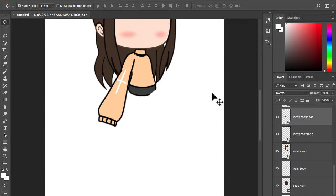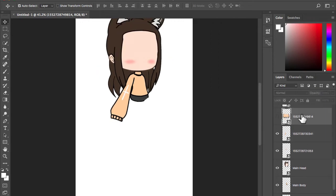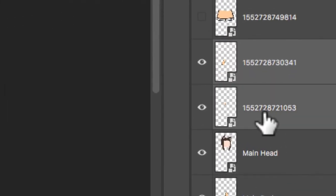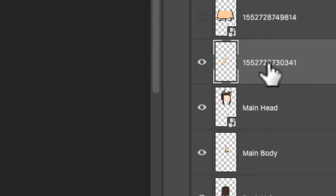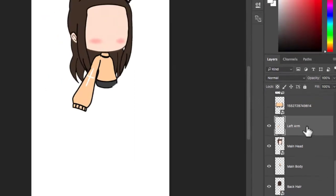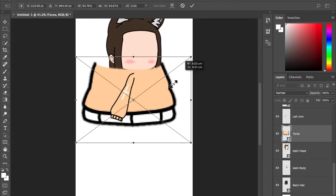This is a very important step. You have to merge the top left arm and the bottom left arm together. Rename it. Also do the same for the right arm and rename it.